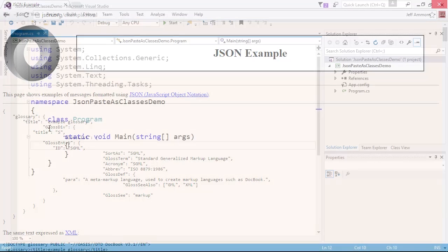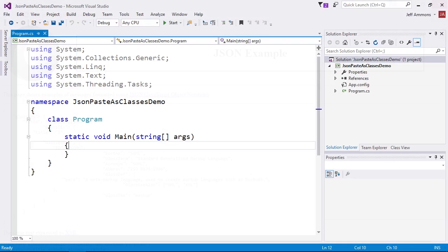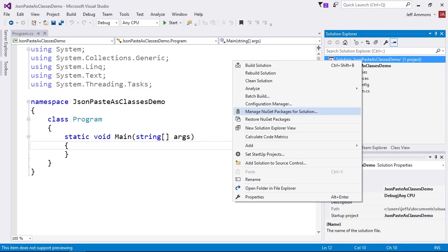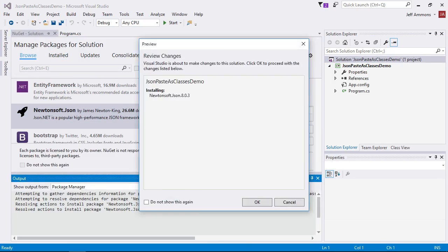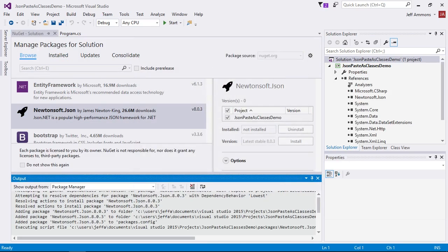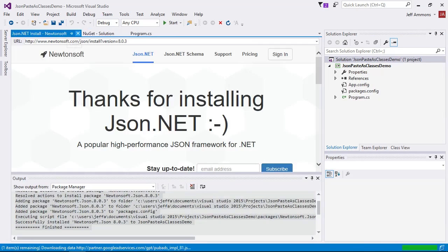I've created a simple console app here for the demo. The first thing we want to do is install Newtonsoft's JSON.NET NuGet package if we don't already have it.